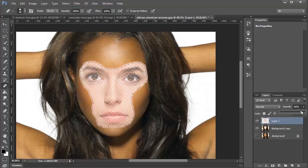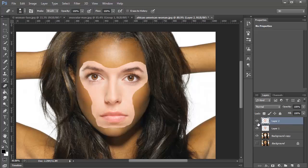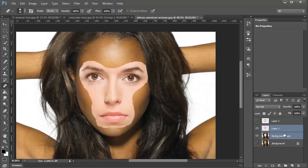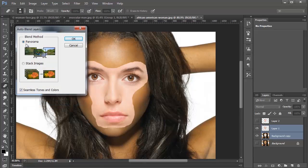Before I merge these two together, I'm going to make a duplicate copy of the face layer by pressing Ctrl+J. Then I'll select Layer One and Background Copy, go into Edit > Auto Blend Layers, make sure Panorama is selected and Seamless Tones and Colors is checked, and press OK.